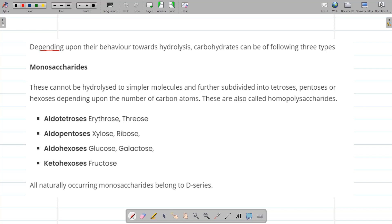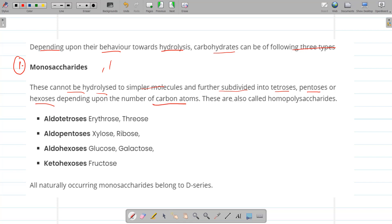Depending upon their behavior towards hydrolysis, carbohydrates can be classified into three types: monosaccharides, oligosaccharides, and polysaccharides. Monosaccharides cannot be hydrolyzed to simpler molecules, and are further subdivided into tetroses (4 carbon atoms), pentoses (5 carbon atoms), or hexoses depending upon the number of carbon atoms. They are also called homopolysaccharides.